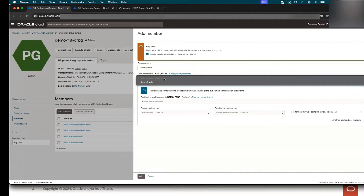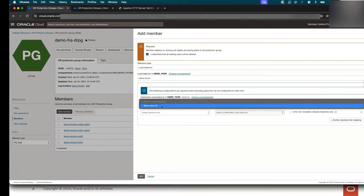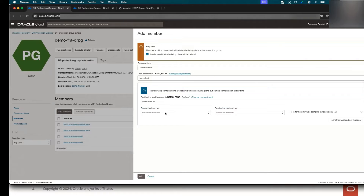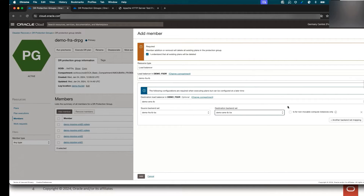From the resource type I will choose Load Balancer and select the load balancer name in Frankfurt — I have only one. Then I will specify the destination load balancer in Amsterdam — I also have only one there. The source backend set in Frankfurt — I have only one — and the destination backend set in Amsterdam. I will not check the moving instance configuration box, and I will click Add.